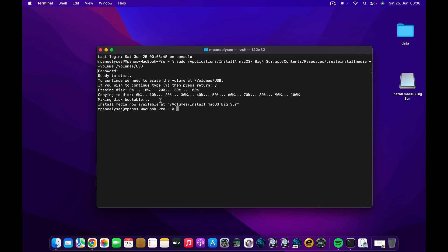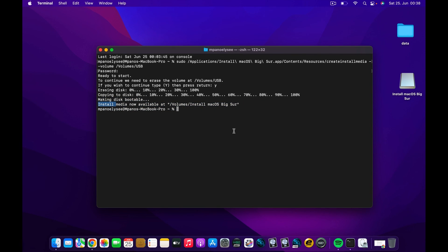Alright, and once all these processes are complete, you can see that it was able to write from 0% up to 100%, and it was able to make the disk bootable. You can find the bootable media at this address, and you can boot from this drive.